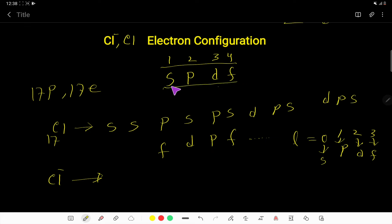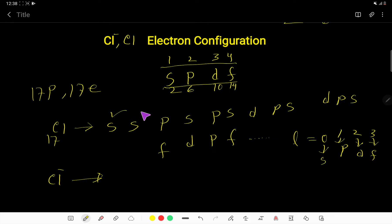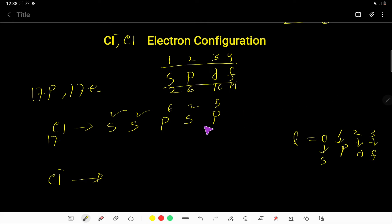S can hold maximum 2 electrons, P can hold 6, D can hold 10, and F can hold maximum 14. So let us distribute the 17 electrons. S starts from 1S, then 2S, then 3S. P starts from 2P, then 3P. This gives us the electron configuration of chlorine.